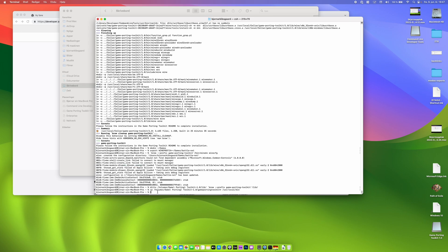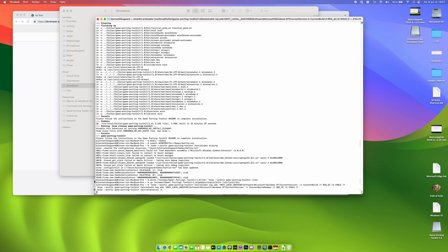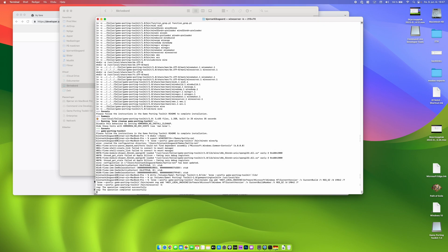Then we need to update the Windows version in Wine registry to match the expected build by Battle.net application.